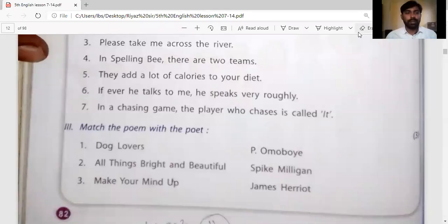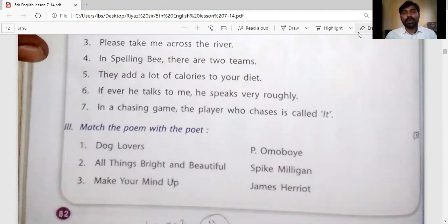Hi children, welcome back to our online English classes. I hope you are fine and enjoying the videos. Keep watching regularly and studying regularly. In your previous videos we have learned Assessment 1. Before that we learned the lesson on the remote control key, and we solved all the question answers regarding the lesson, including some grammatical parts. After that we solved Assessment 1 based on chapters 1 to 7.